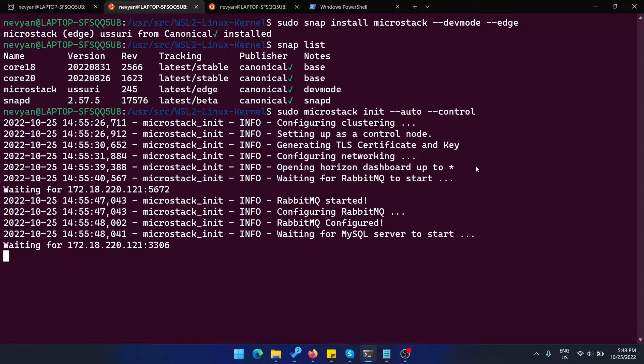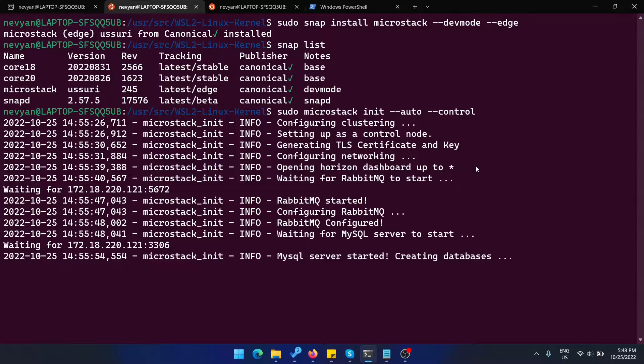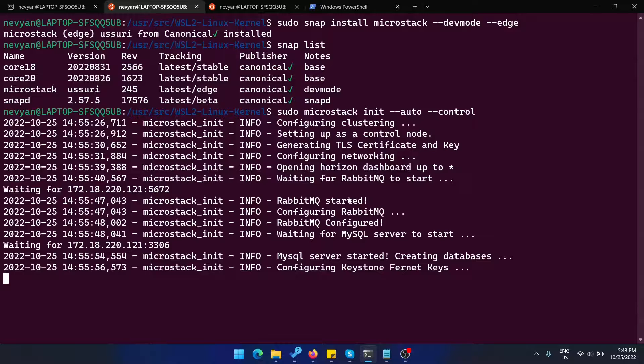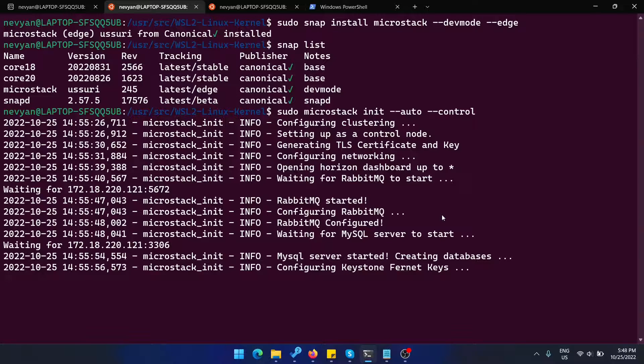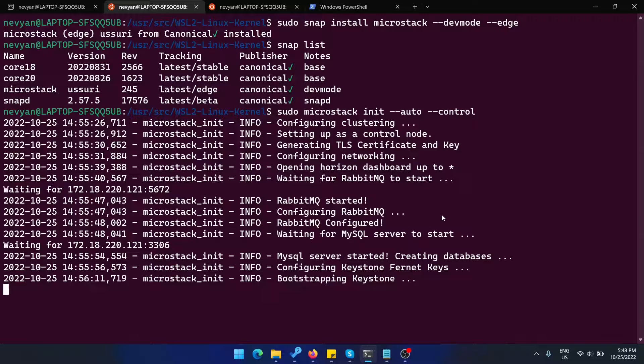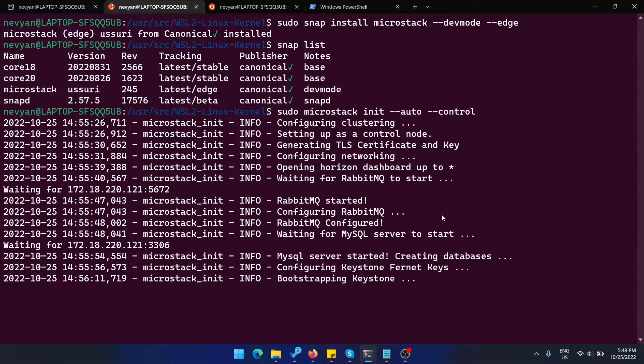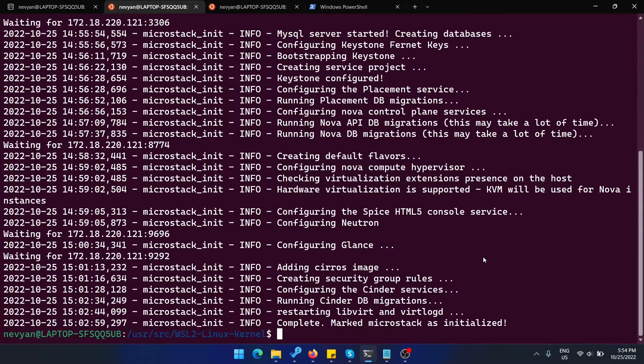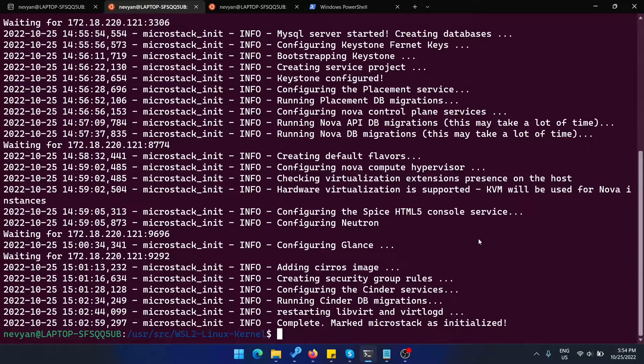All the internal services need to be configured. As you can see, RabbitMQ, MySQL and Horizon dashboard, some TLS certificates, also Keystone and all the important services of OpenStack are right now being bootstrapped. In a matter of minutes, MicroStack is initialized.